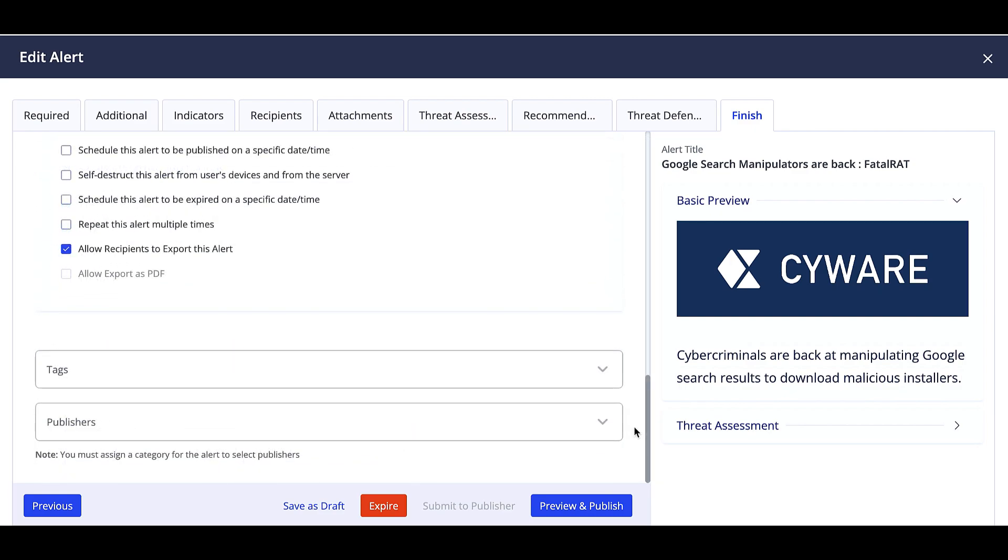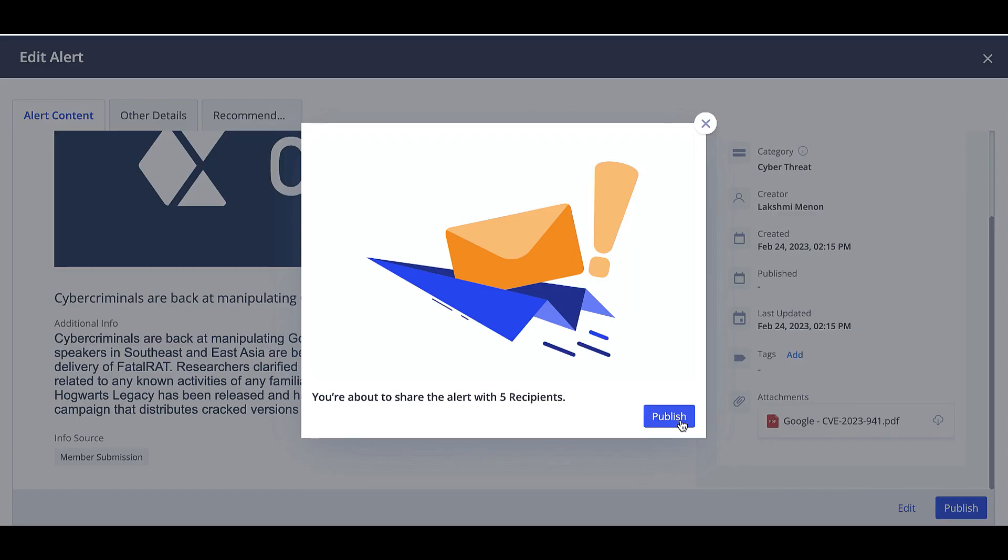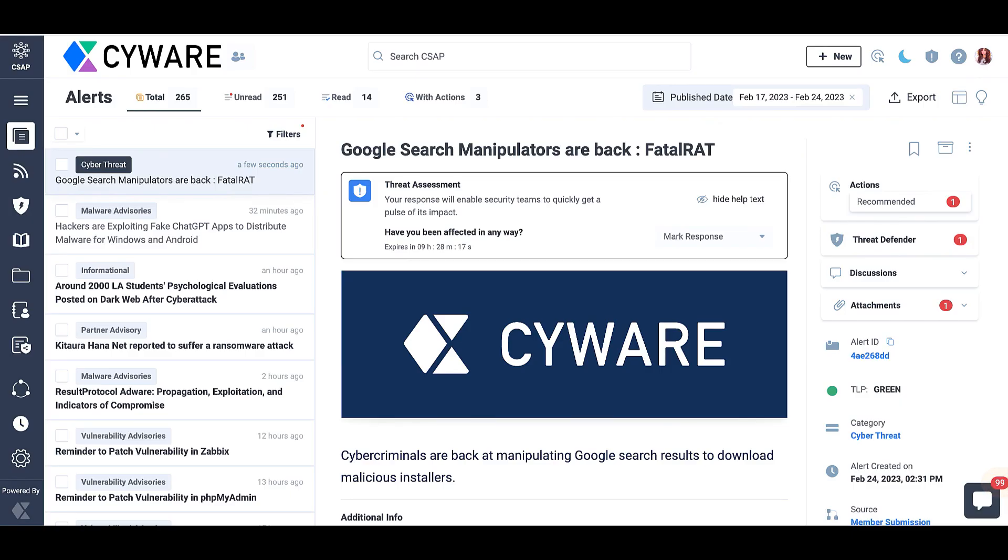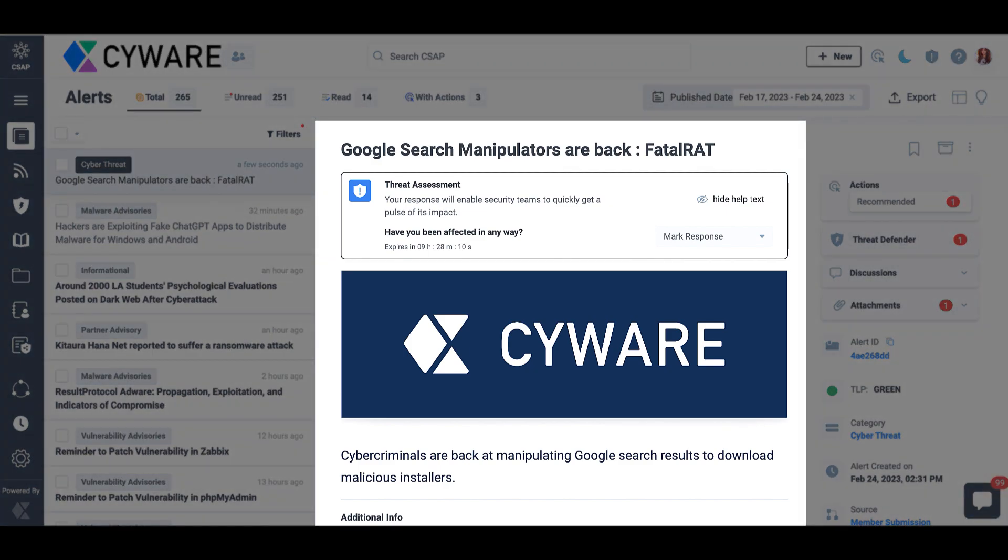You can now choose to save the alert as a draft for future edits or preview and publish the intel. The intel shared with members would appear on the list of alerts on the home page, and when you open the alert, it shows the details along with the threat assessment question with options to choose from and recommendations given by the administrator.